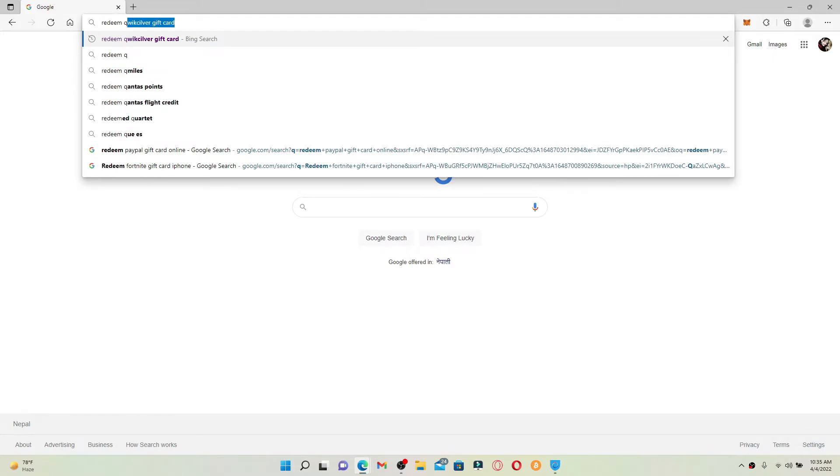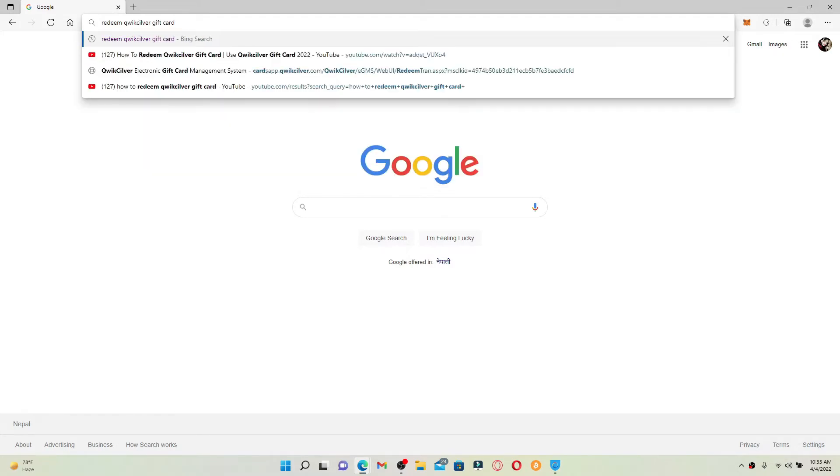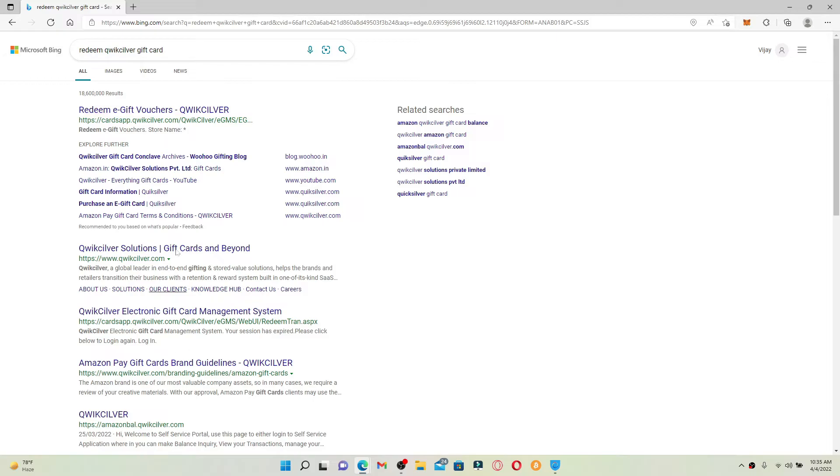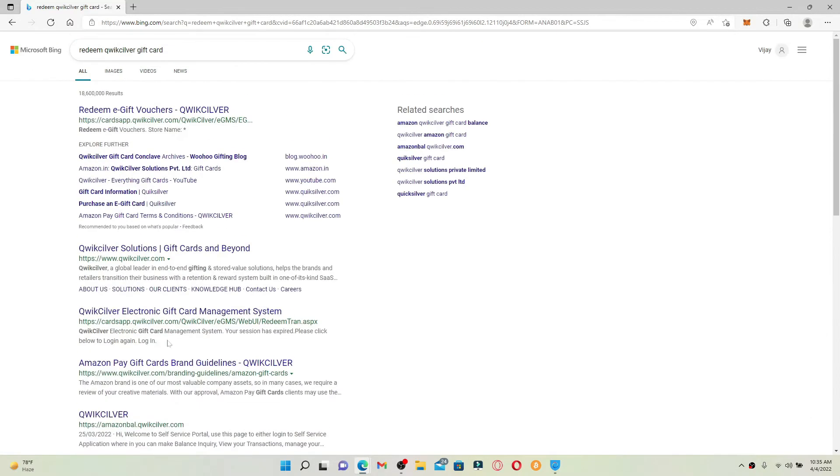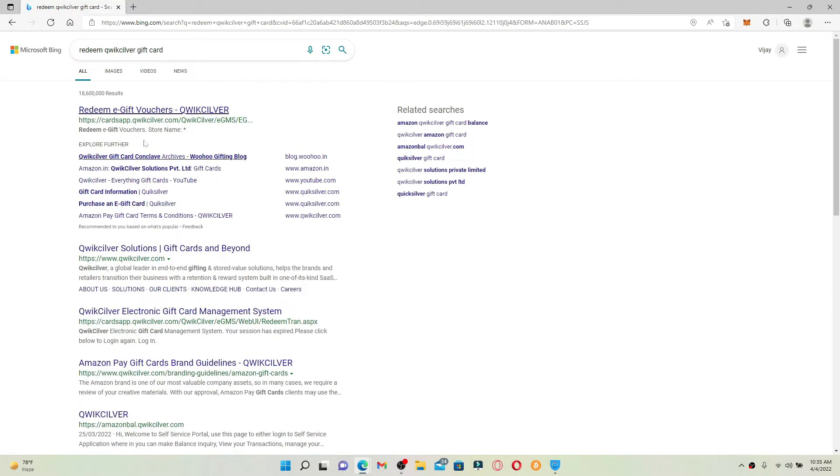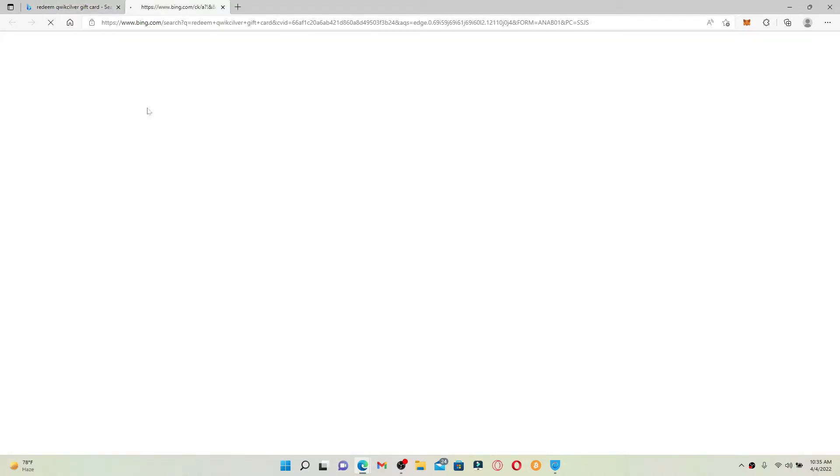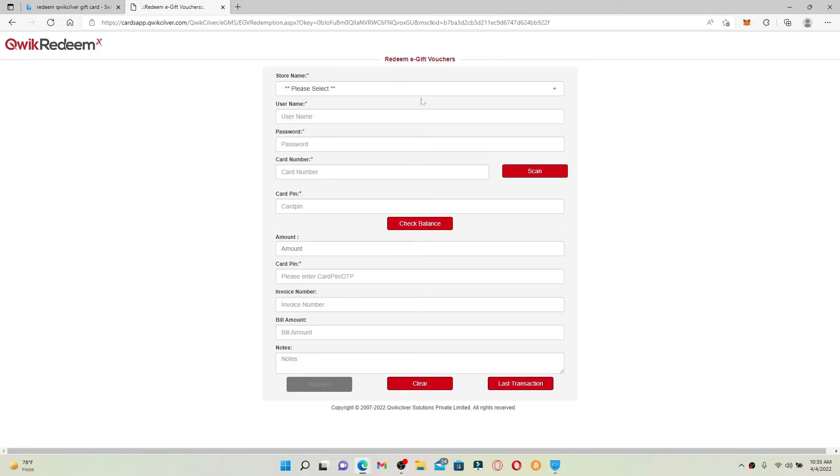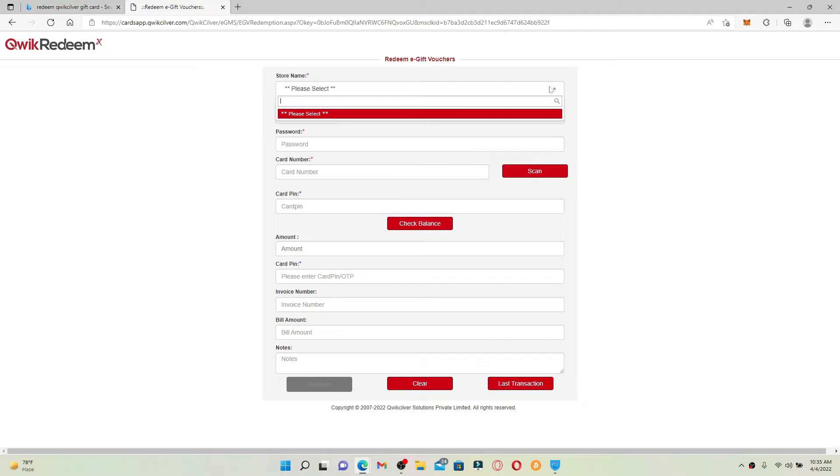On the next page, you'll be able to see lots of search results displayed on the screen. Click on the 'Redeem E-Gift Vouchers - Quicksilver' link at the very top and you'll end up on this page. Click on close in the pop-up, and now enter the store name from where you are trying to redeem your gift card.